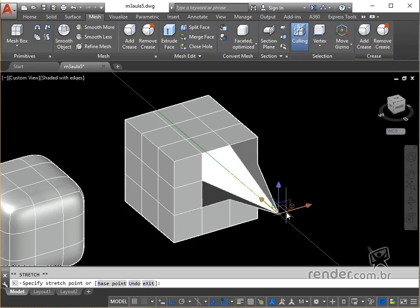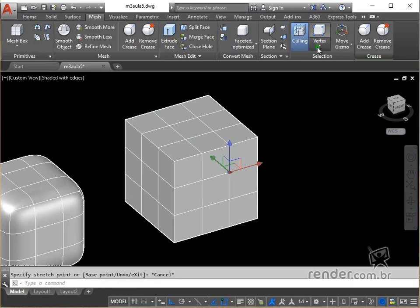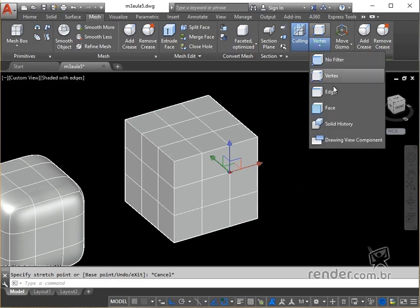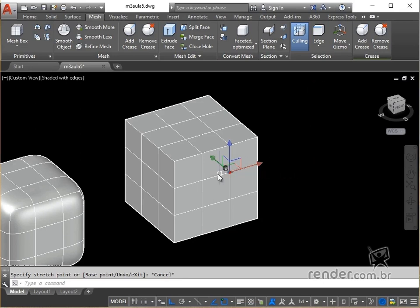We click escape to cancel the selection and we will select an edge by clicking on the edge option. Note that in this selection mode, we can move the entire selected edge.